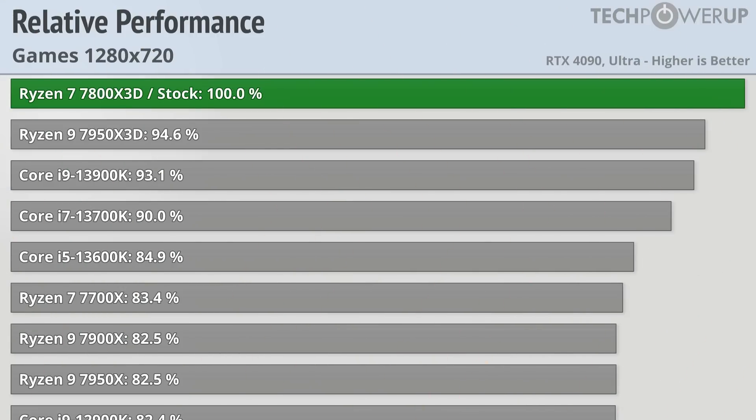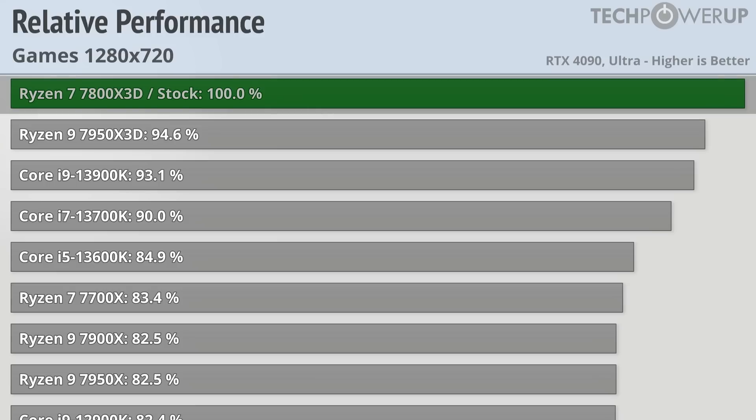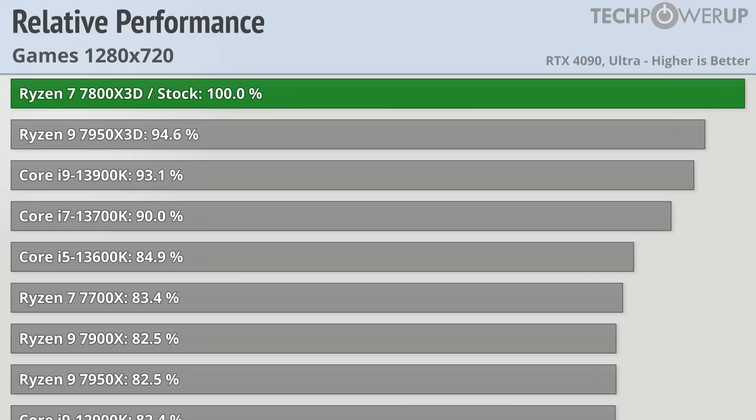Moving down into the never actually used in real life 720p, and the Ryzen 7 7800X3D is pretty much the same, about 5-6% faster than the competition. At this resolution, even with the 4090, we are still GPU limited in some scenarios, so if you were to lower some of the settings down from Ultra, you might see an even bigger difference.